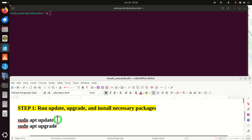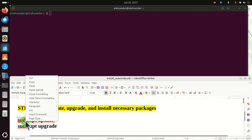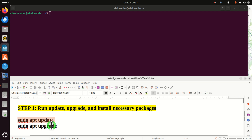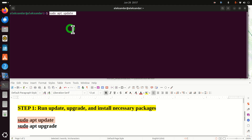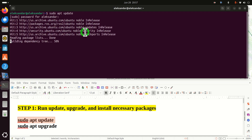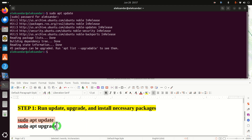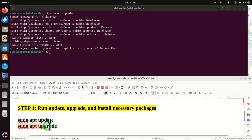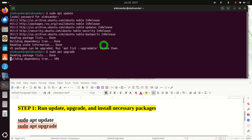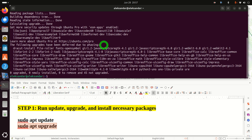Every time you want to do something in Linux — install a new program or even a new computer game — you need to run these two commands: sudo apt update, enter your password, and then sudo apt upgrade. I recently ran these two commands so they will execute relatively quickly. You can see that zero packages are upgraded, because I run these commands quite often.